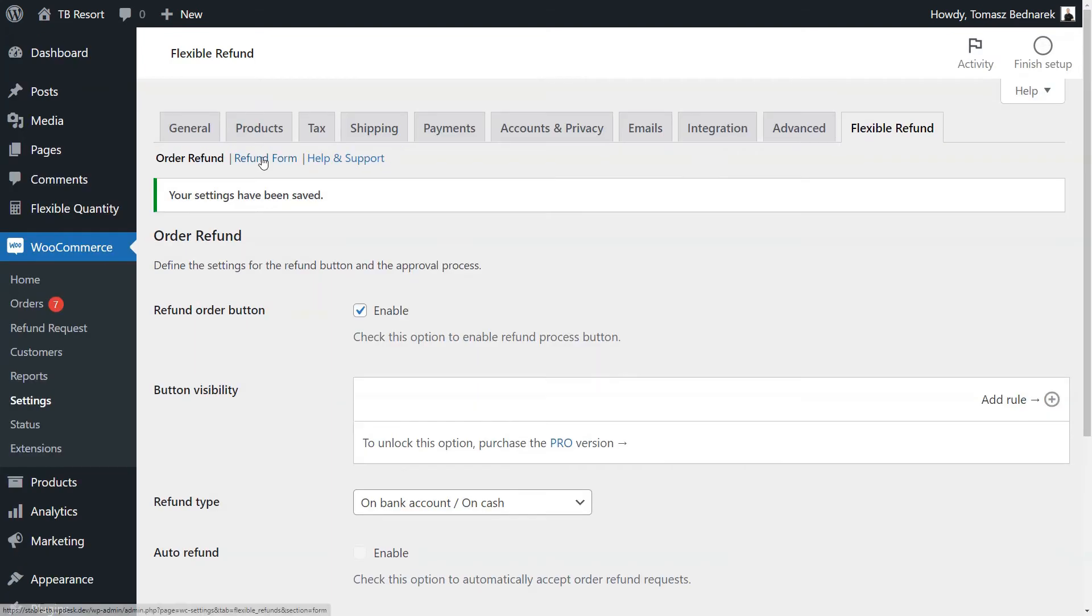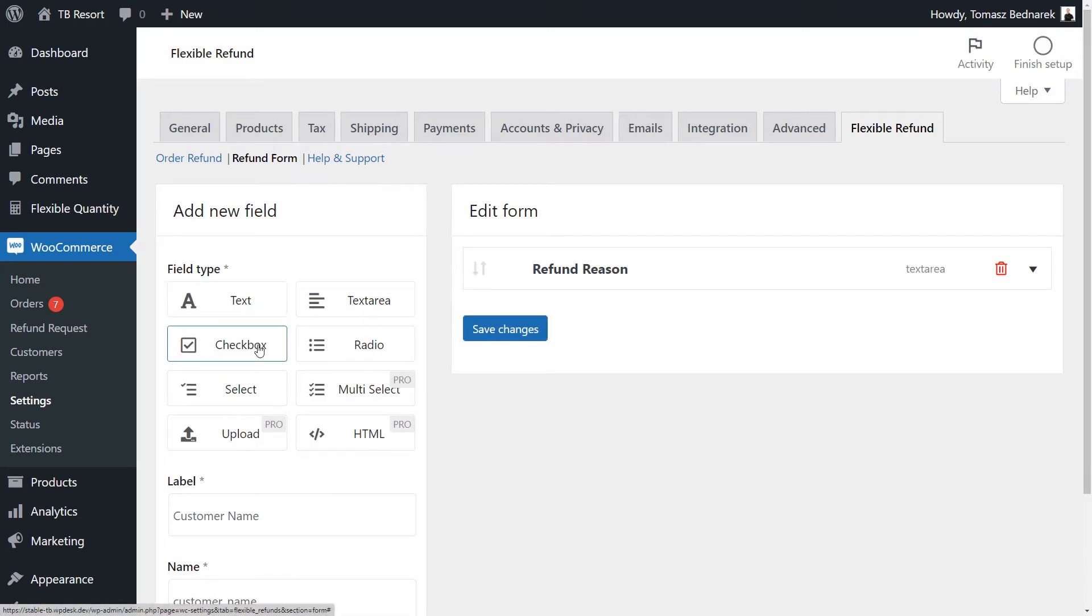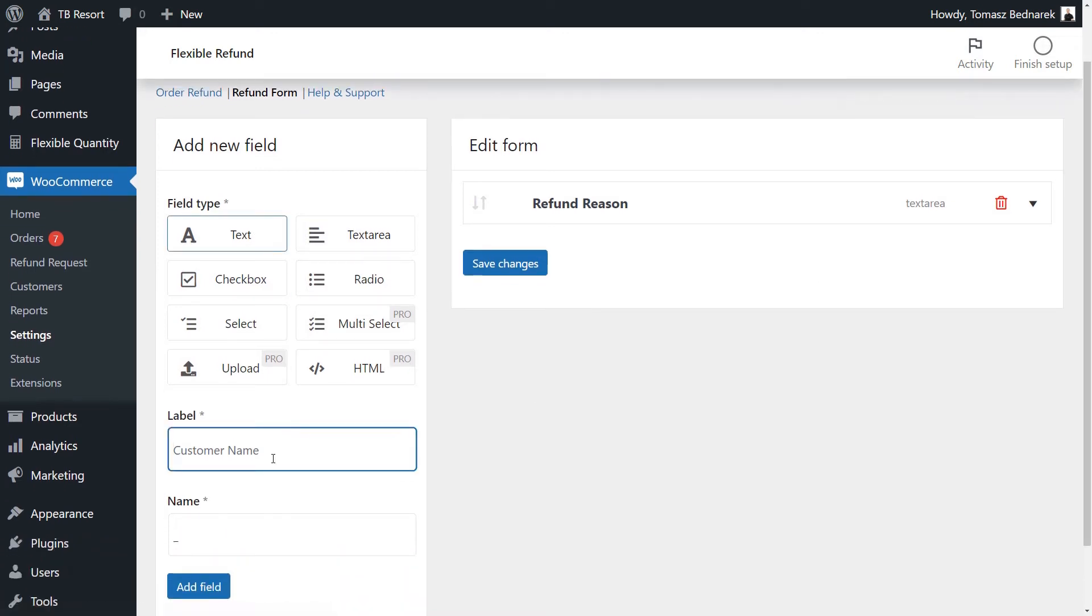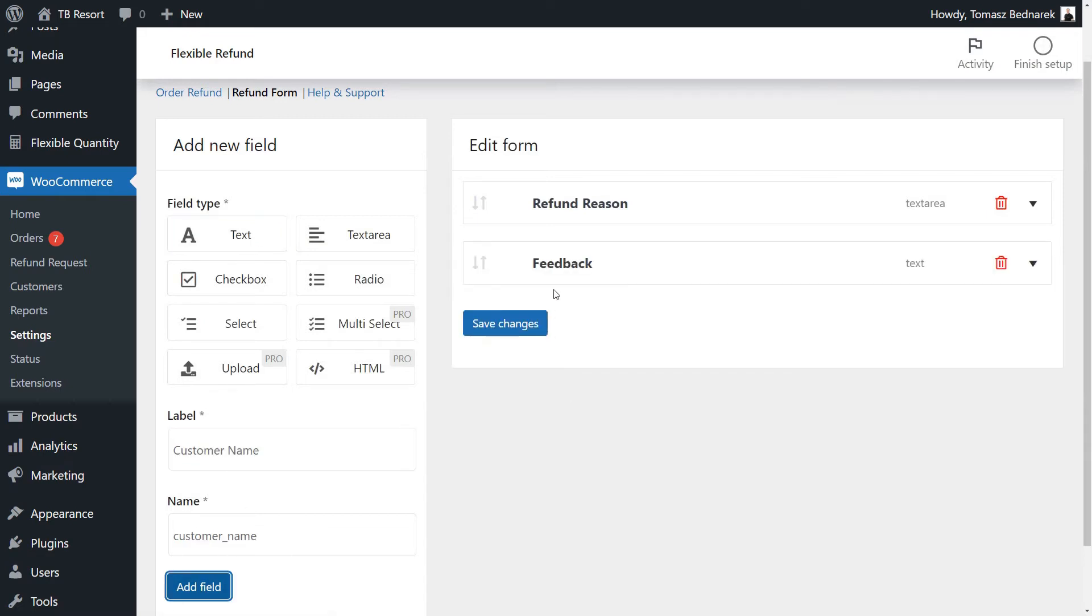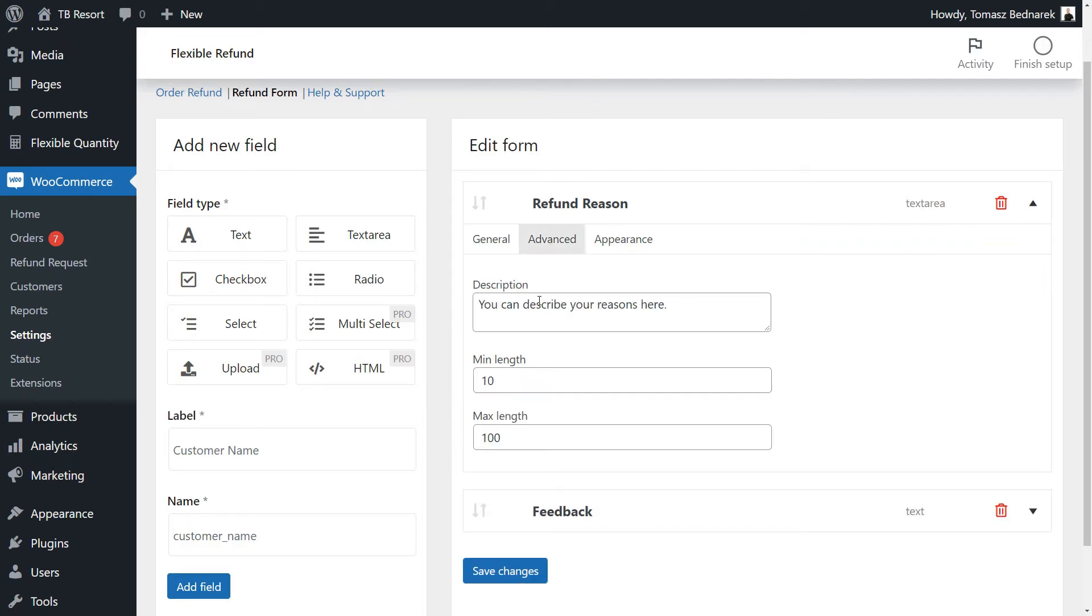Next, you can also add and set the fields for a refund form. That's optional. Go to the Refund Form tab and add some fields. For example, you may ask your customers about the refund reasons and get additional feedback. You can also set the field properties as description, length, or additional CSS class.